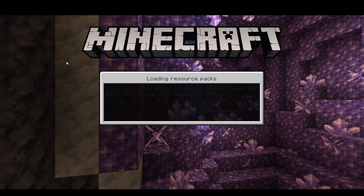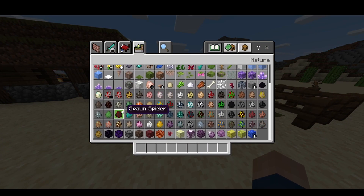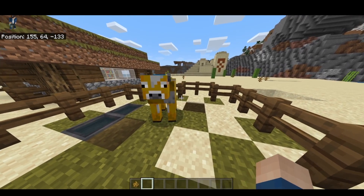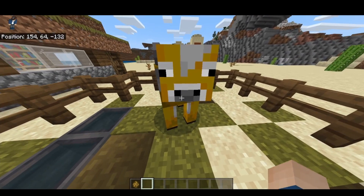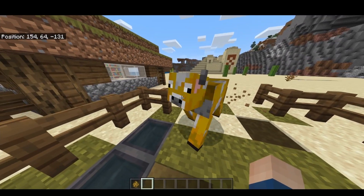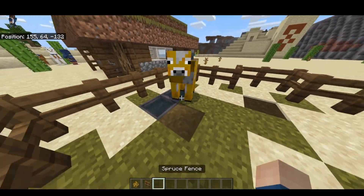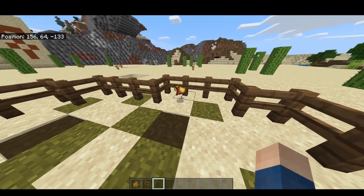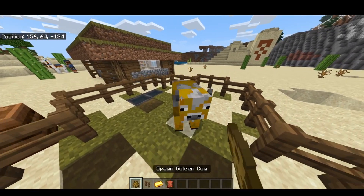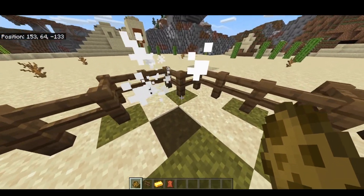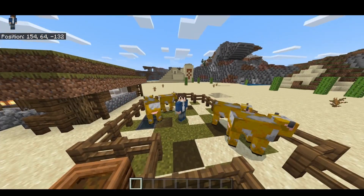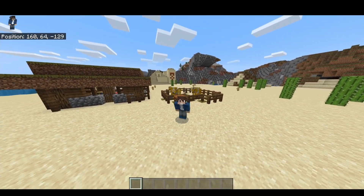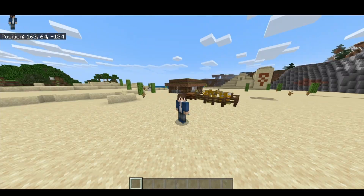Now jump into a world with both the resource pack and behavior pack applied. Open the inventory, go to spawn eggs, and you should see the new spawn egg. Spawn the cow in and you can hear it sounds like a cow — the sound file worked. Test the loot table by killing it and you can see it drops gold ingots and leather. Killing another one drops two gold ingots, so everything works perfectly. If you enjoyed this video and want to see more tutorials, make sure to subscribe and hit the like button. Thanks for watching and I'll see you in the next video.